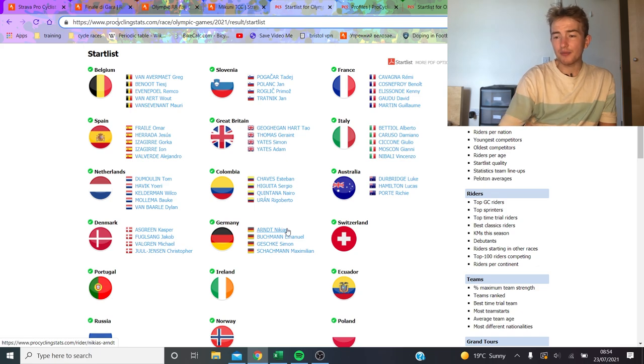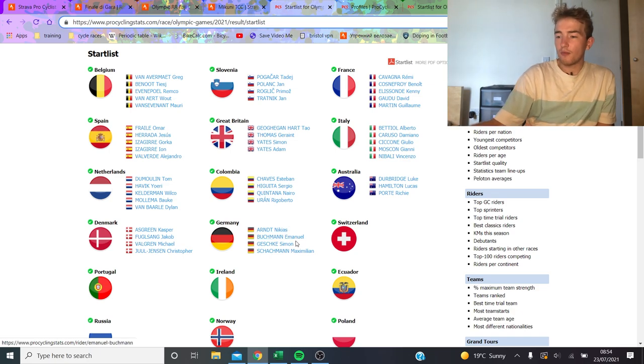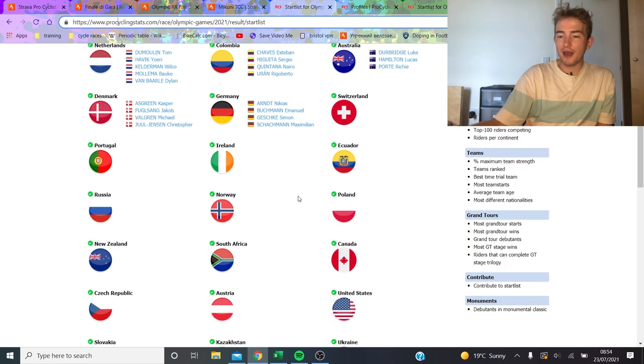And the same with the Netherlands, they haven't got anyone. Maybe Van Baarle if he can get over, but he's going to need to be in a small bunch.